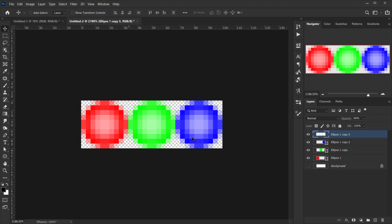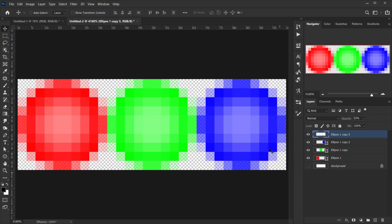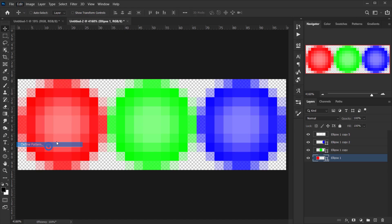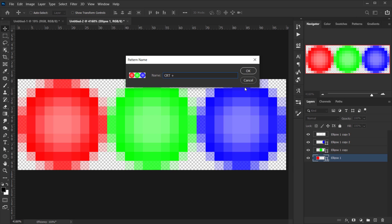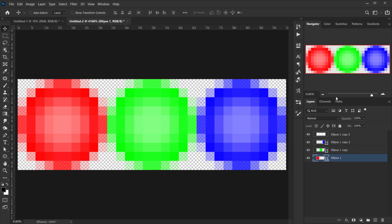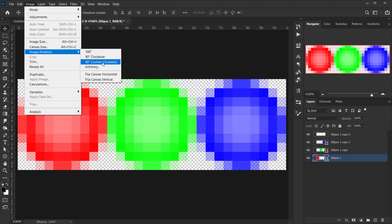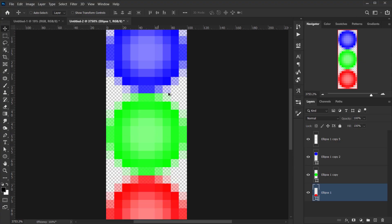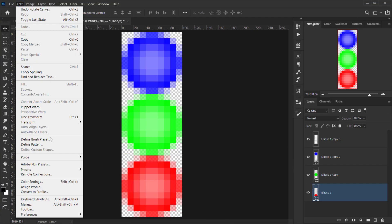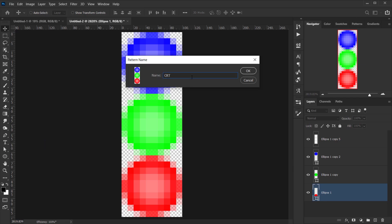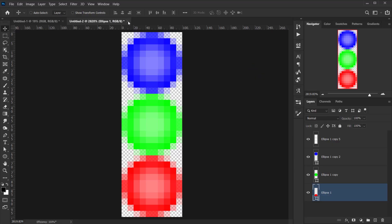Our pattern is ready. Make sure there's no background visible, then go to Edit > Define Pattern and name it 'CRT+1'. To create a vertical version, go to Image > Image Rotation > 90° Counterclockwise, then go back to Edit > Define Pattern and name it 'CRT+2'. Close this document.